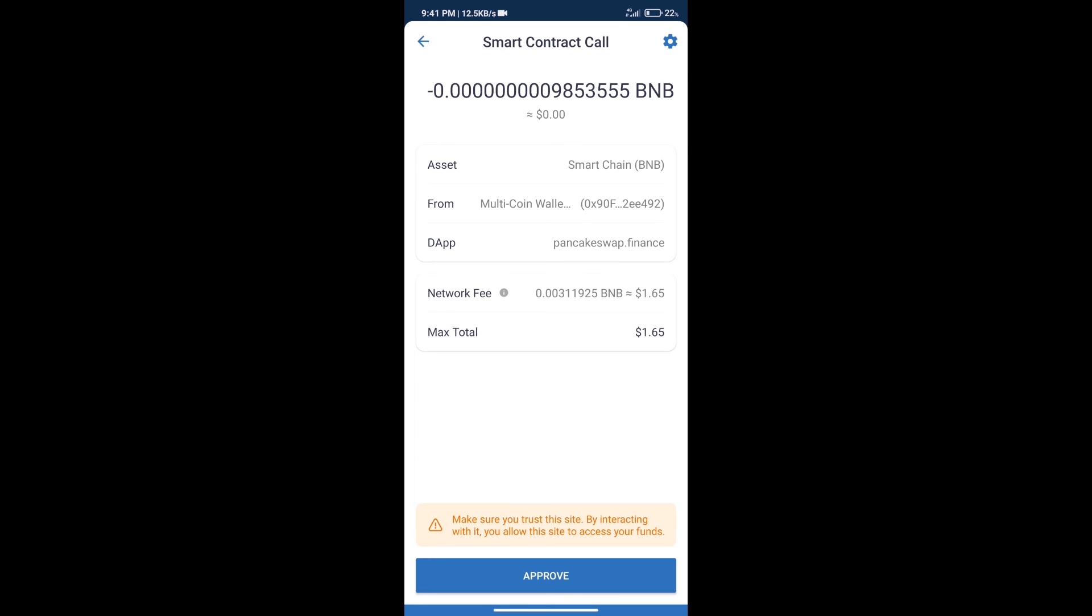Here we can check transaction history and network fee charges. After that we will click on approve.